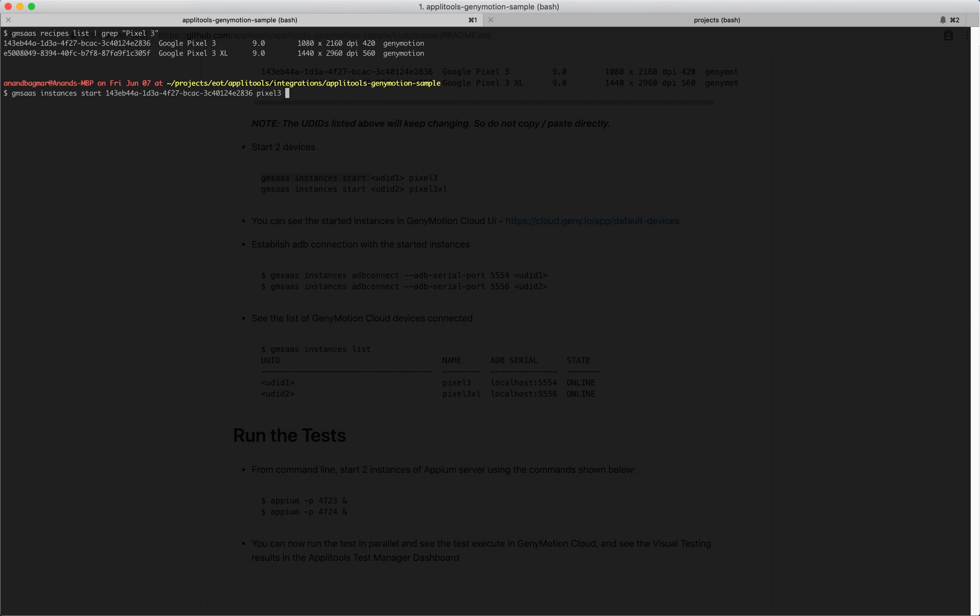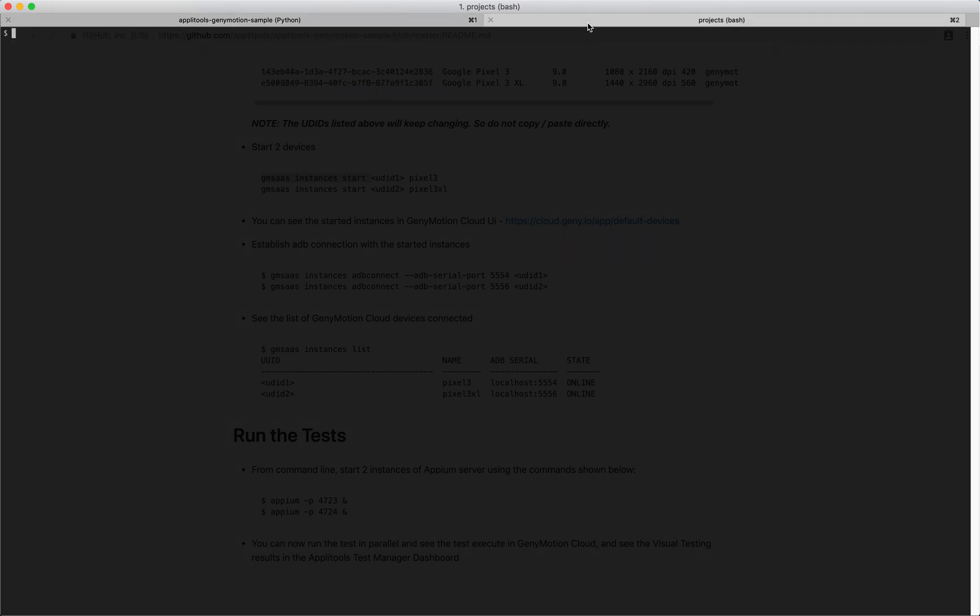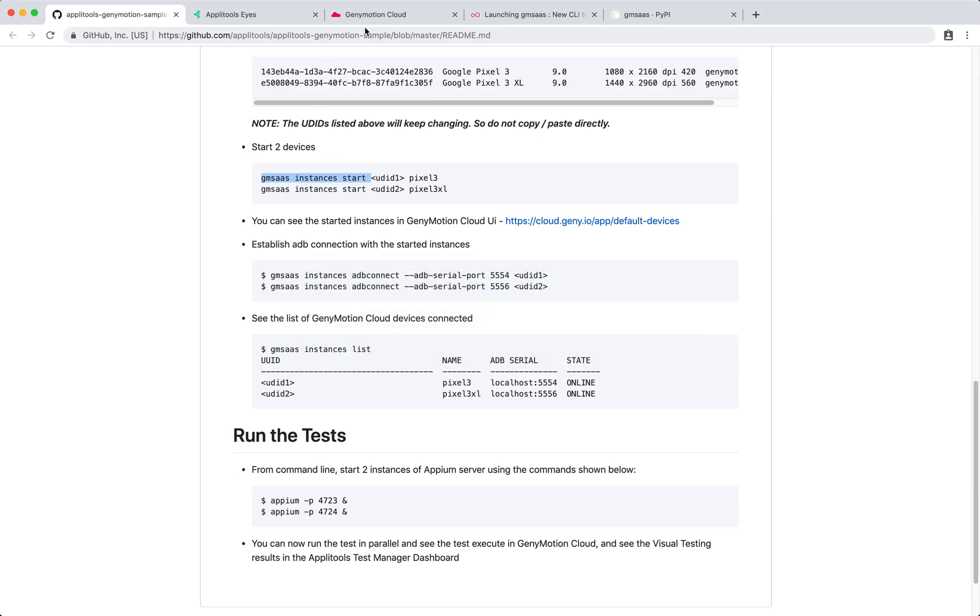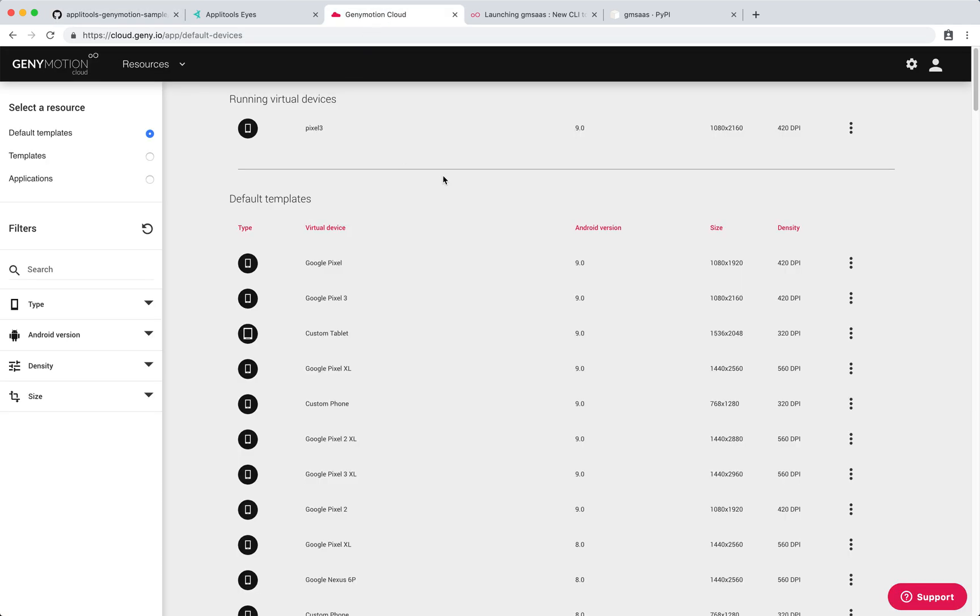This will create an instance of the device in Genymotion Cloud. In another terminal window, I'm going to execute the same command and instantiate the same.